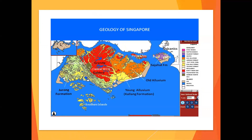In all soil investigation reports, they are supposed to attach the geology map of Singapore, and they are also supposed to tell us the location of the site on that map. But many times I see reports where SI companies take a shortcut — they just throw the whole map of Singapore in there without bothering to pinpoint where they did the site investigation.